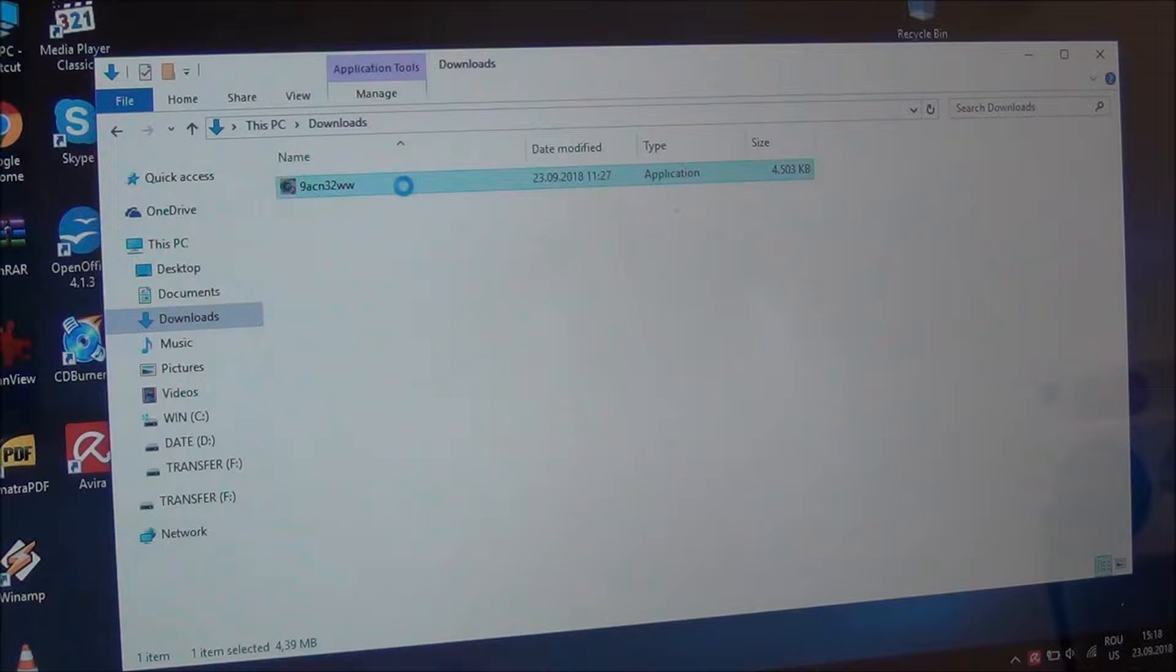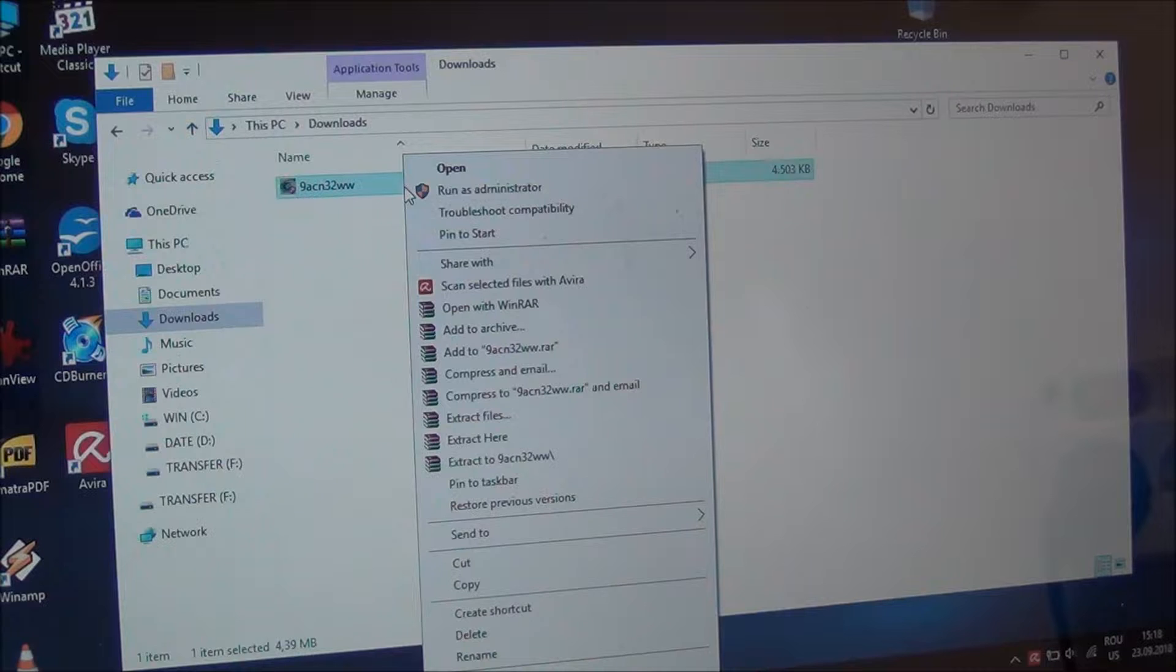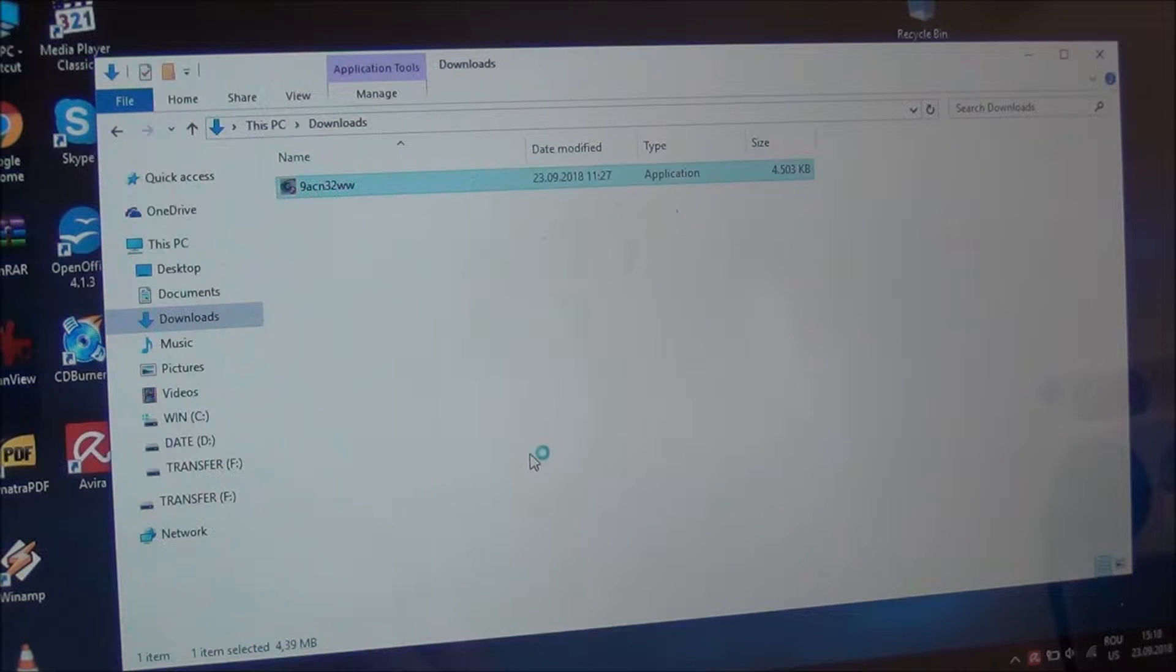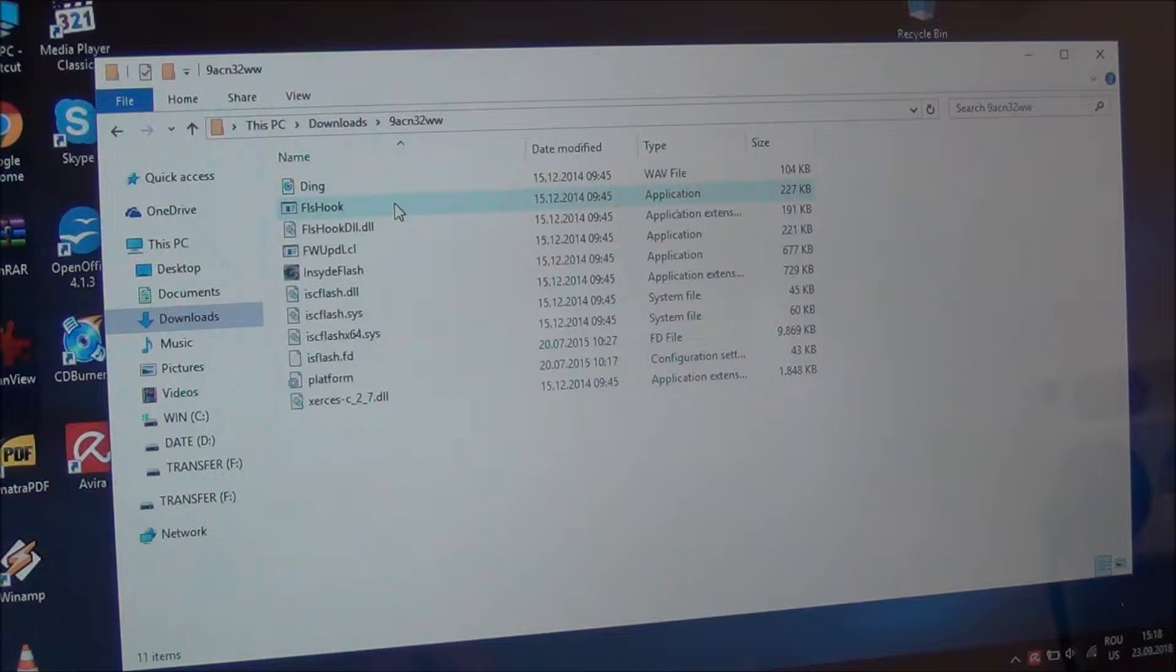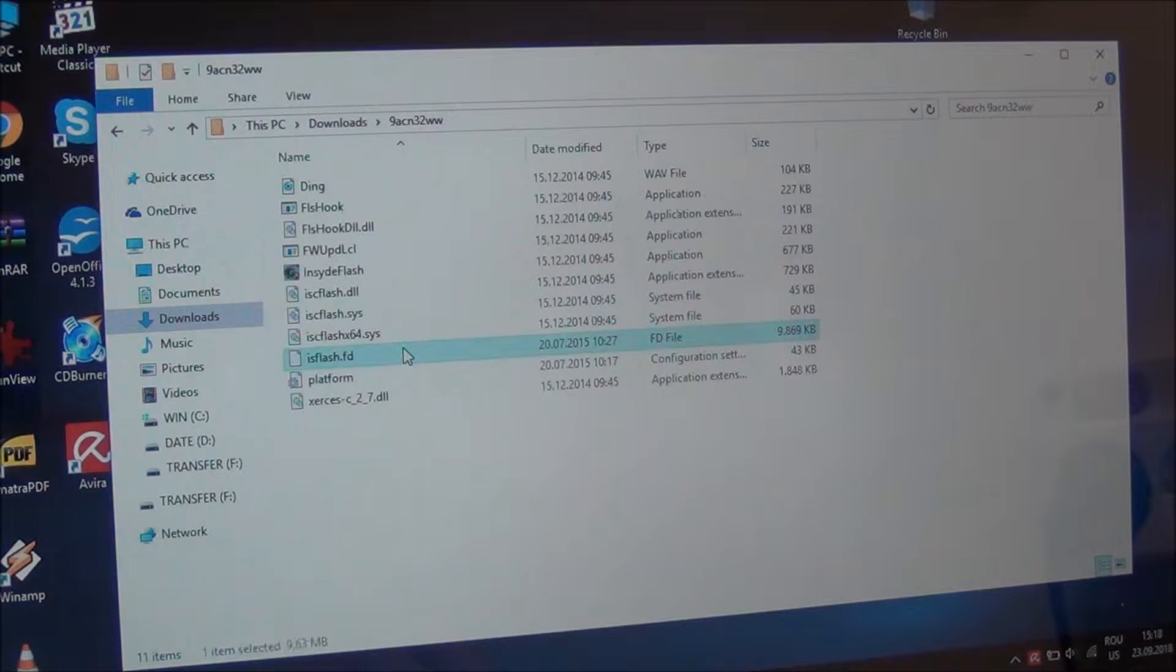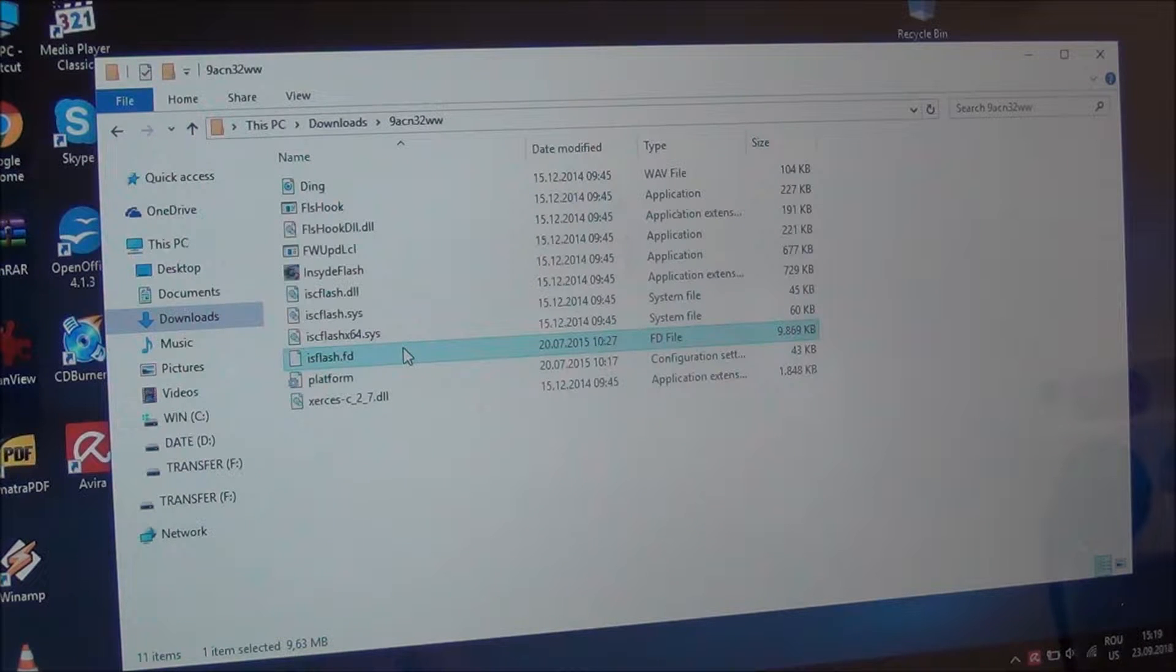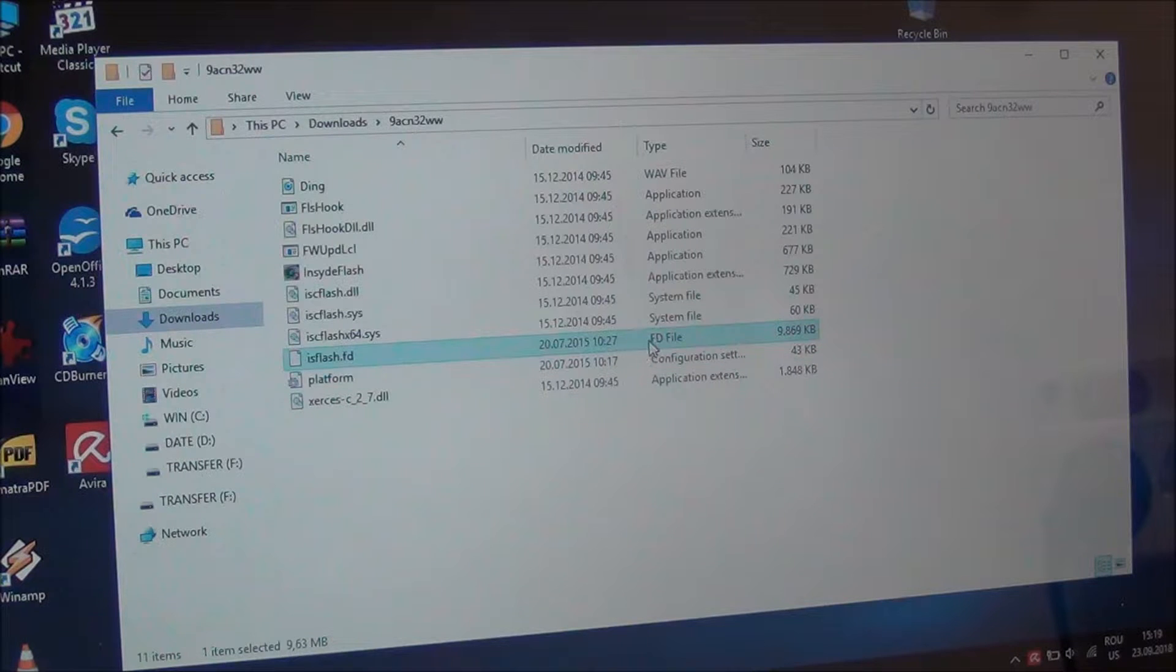It will come as an archive like I have it here. If you have WinRAR installed, you simply right-click on it and extract it like I'm doing here. And from the extracted files, you search for about the biggest one. In my case this is it, it has about 10 megs and this is the BIOS itself. It seems that in the case of this laptop it has the FD extension.